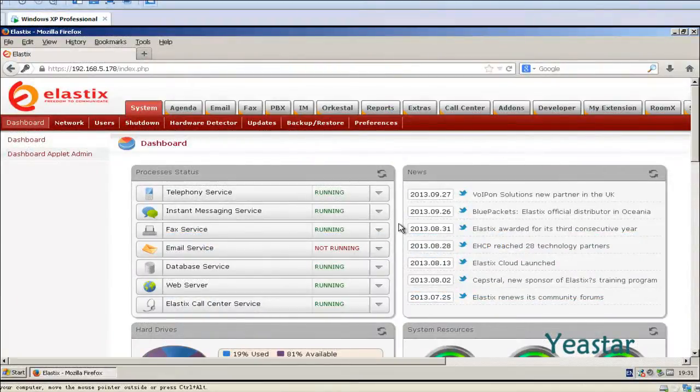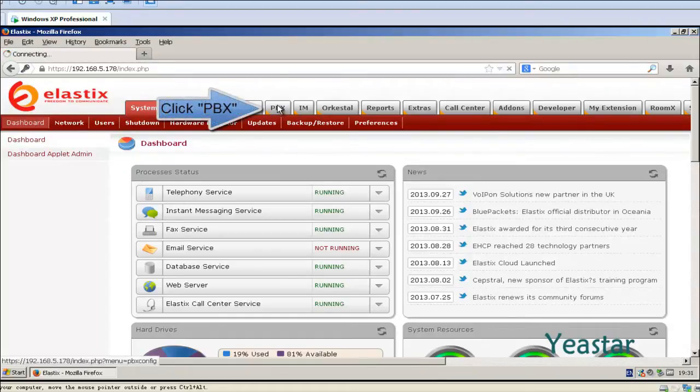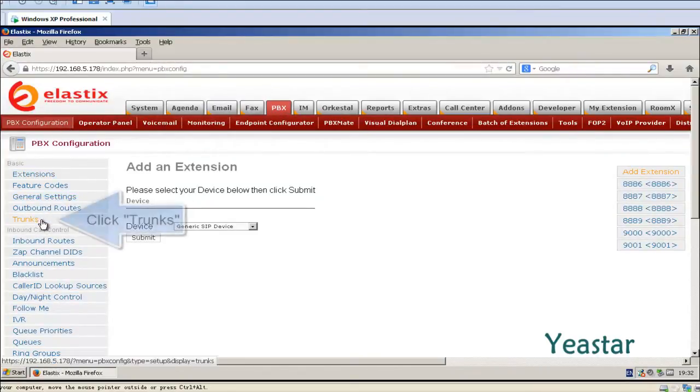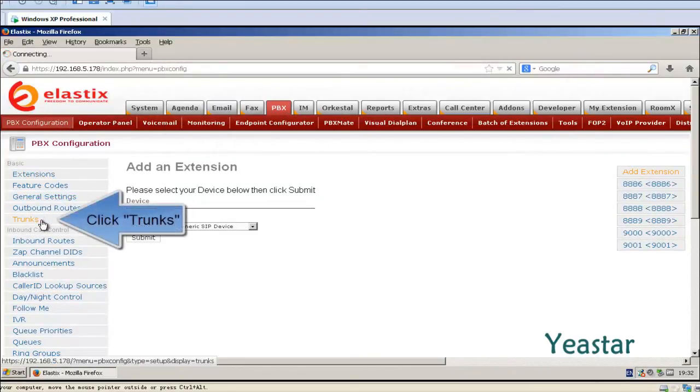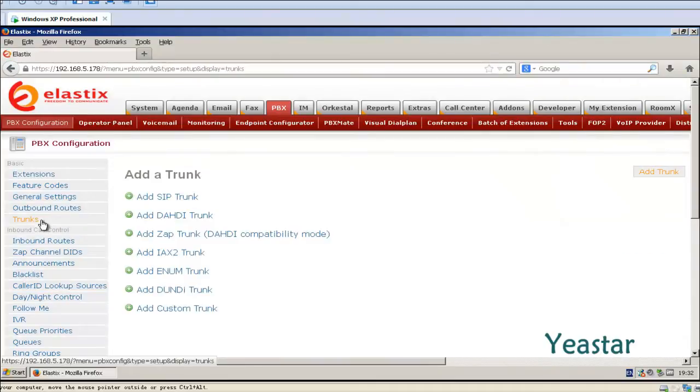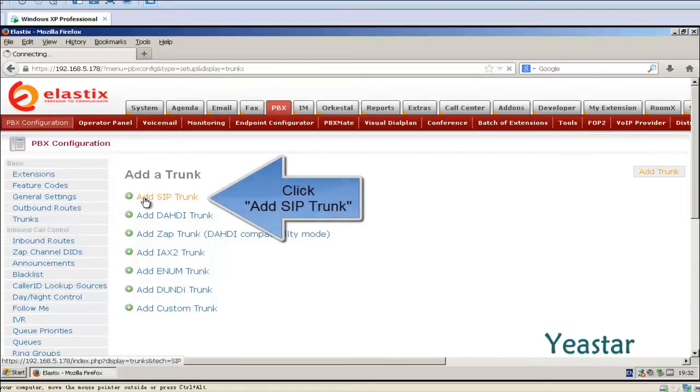Secondly, we need to configure Elastics. In PBX page, click Trunks under PBX configuration, and add SIP trunks.